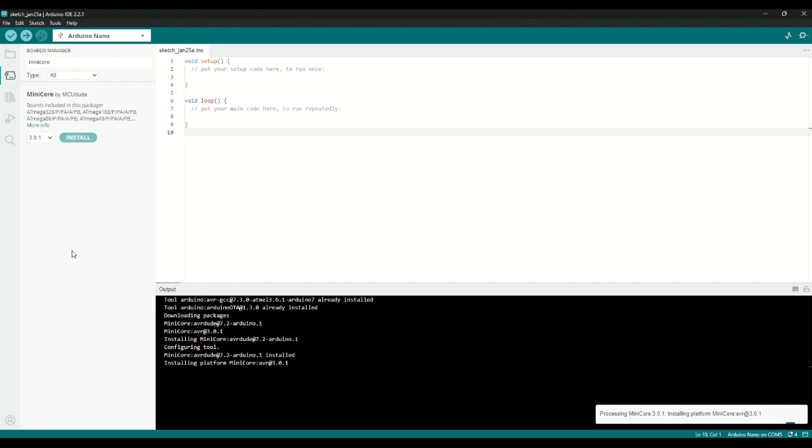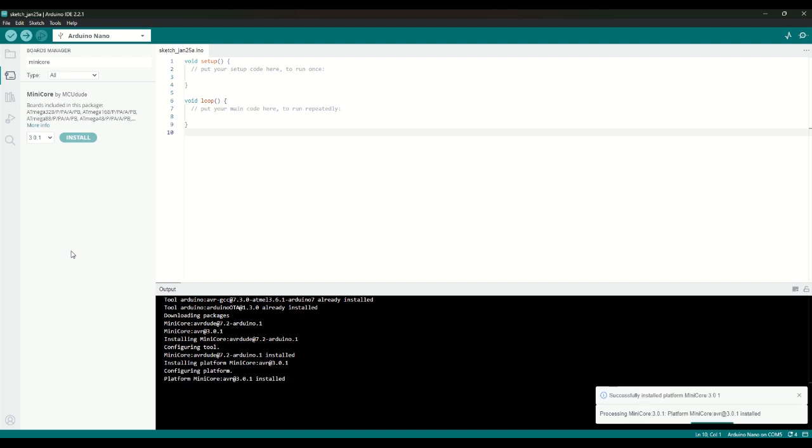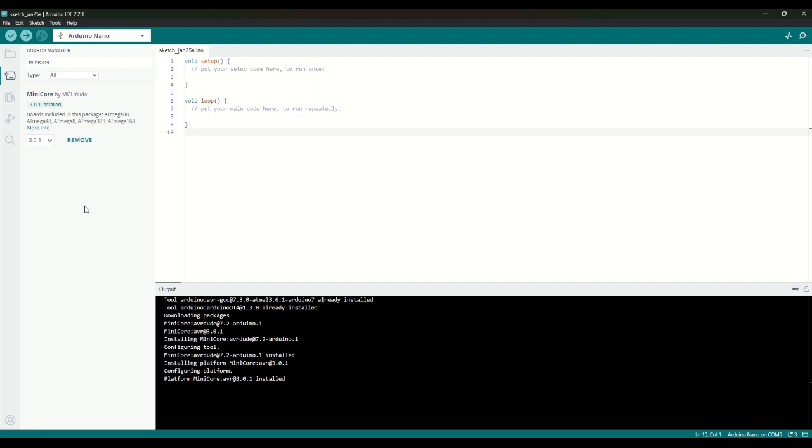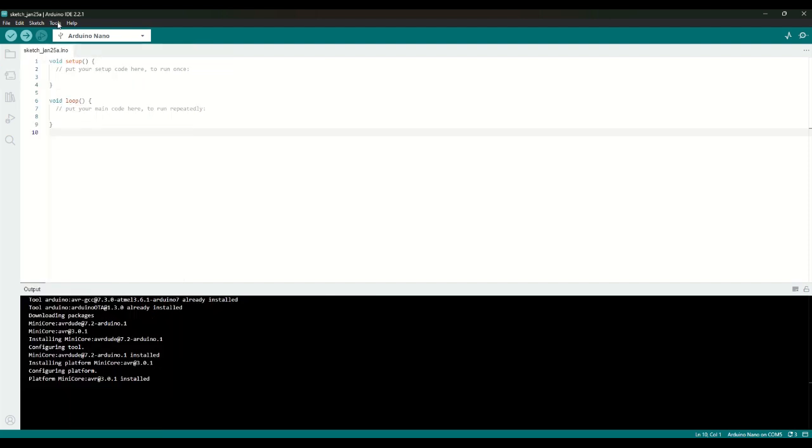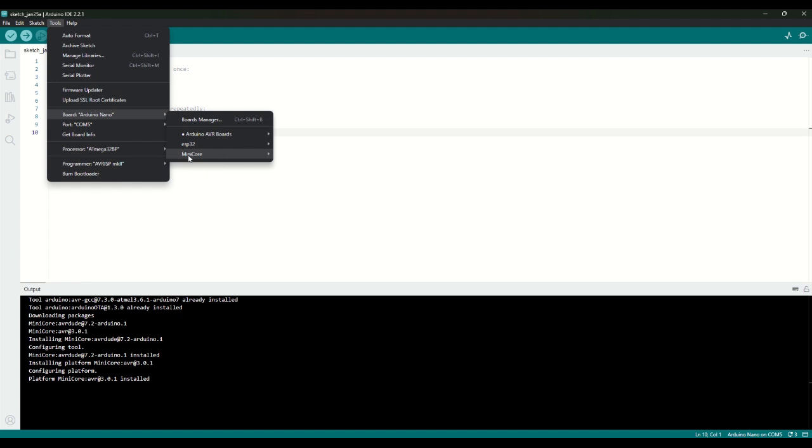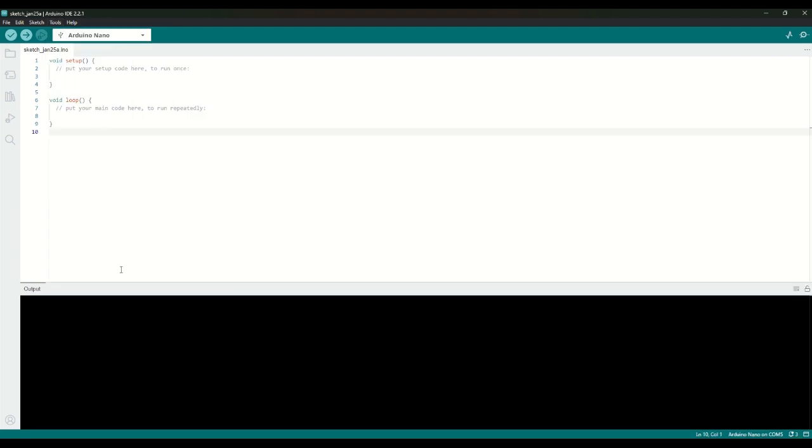Alright. So now we have minicore installed. Good. And now if we go over Tools, Board, and then you can see there's a new section called minicore. And that has all the ATmega products. So that's good. Alright. So now we have the minicore installed.